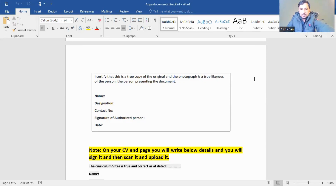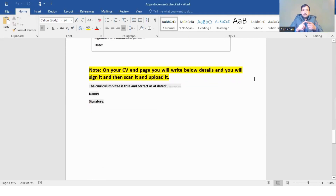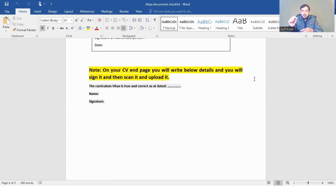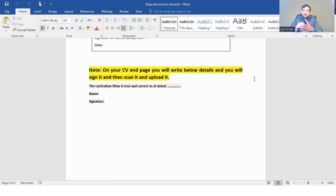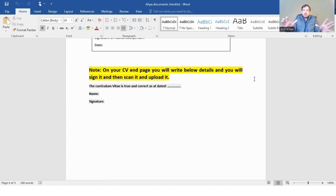On the last page of your CV, write the following details, then sign, scan, and upload it: 'The curriculum vitae is true and correct' followed by the date, your name, and your signature.